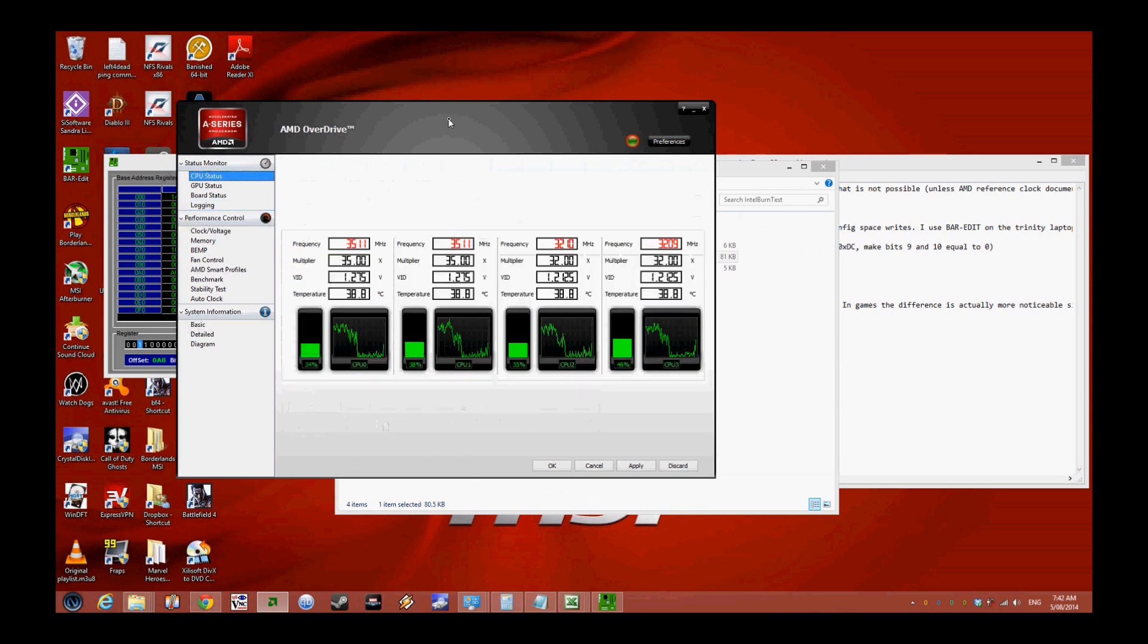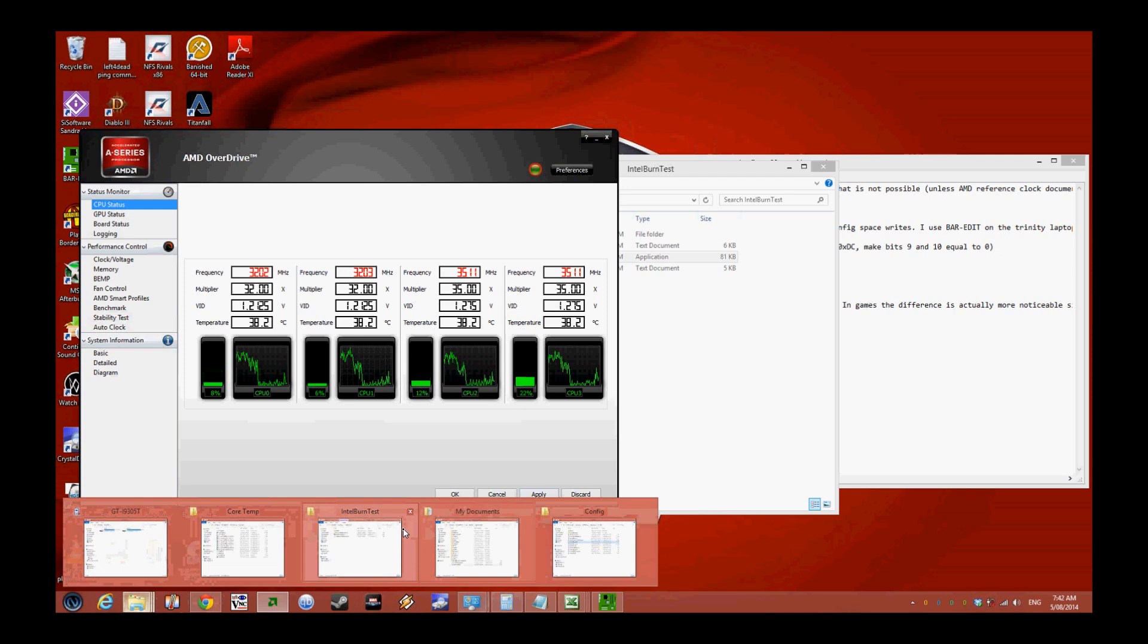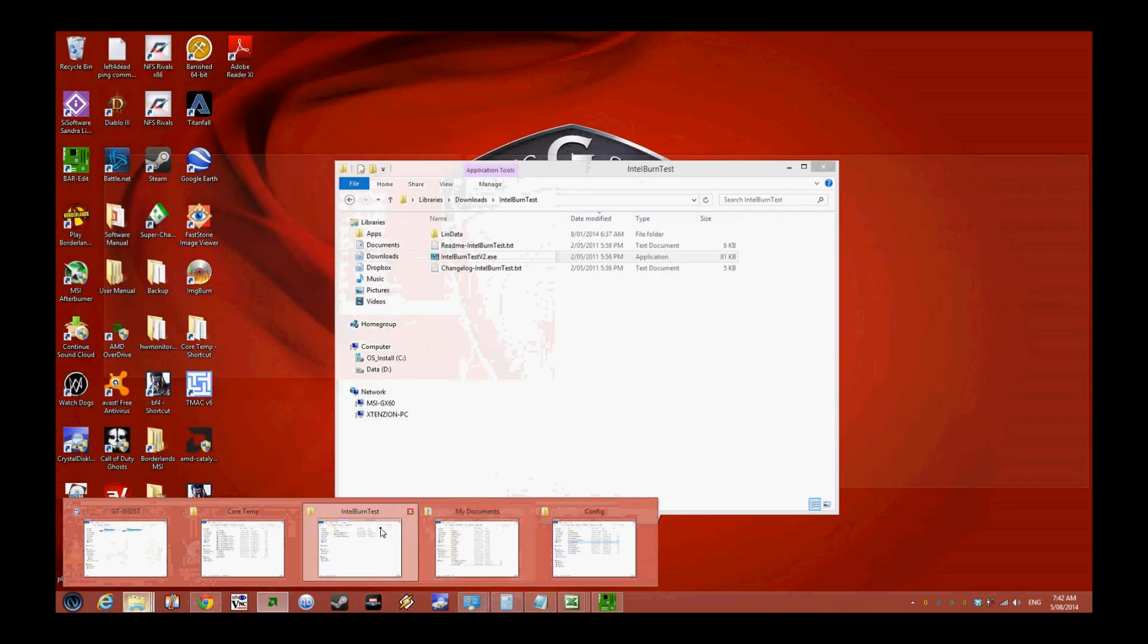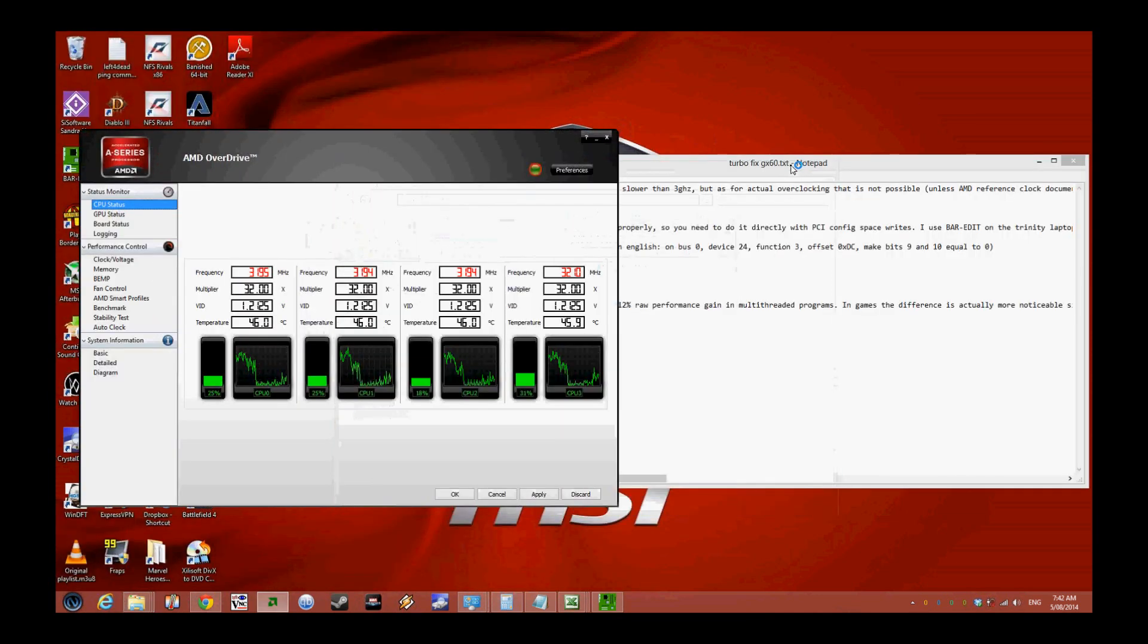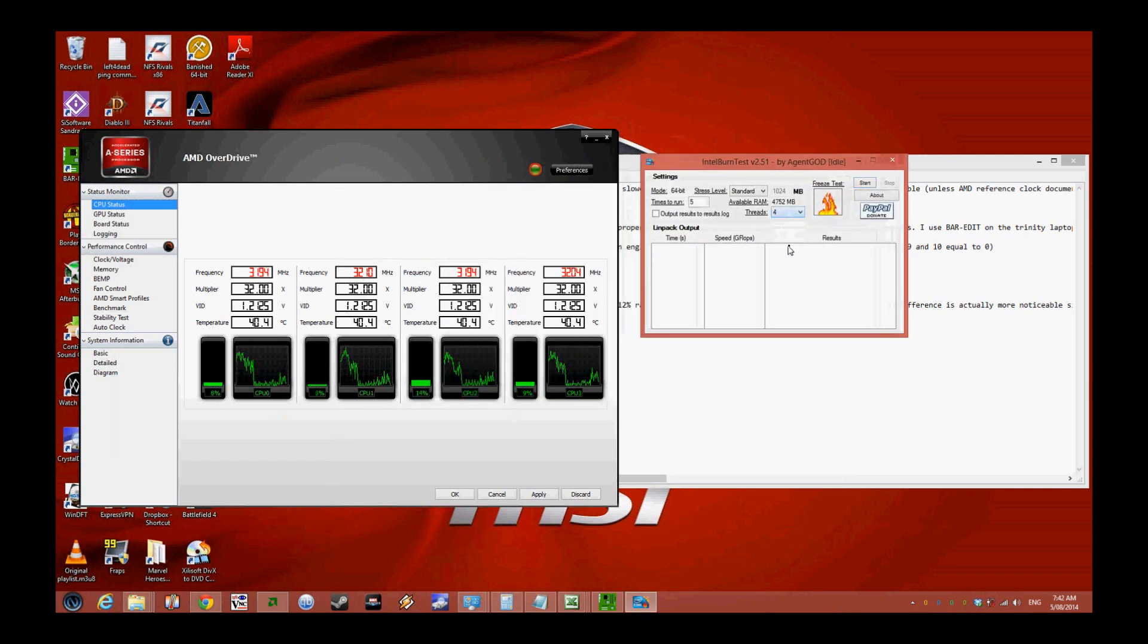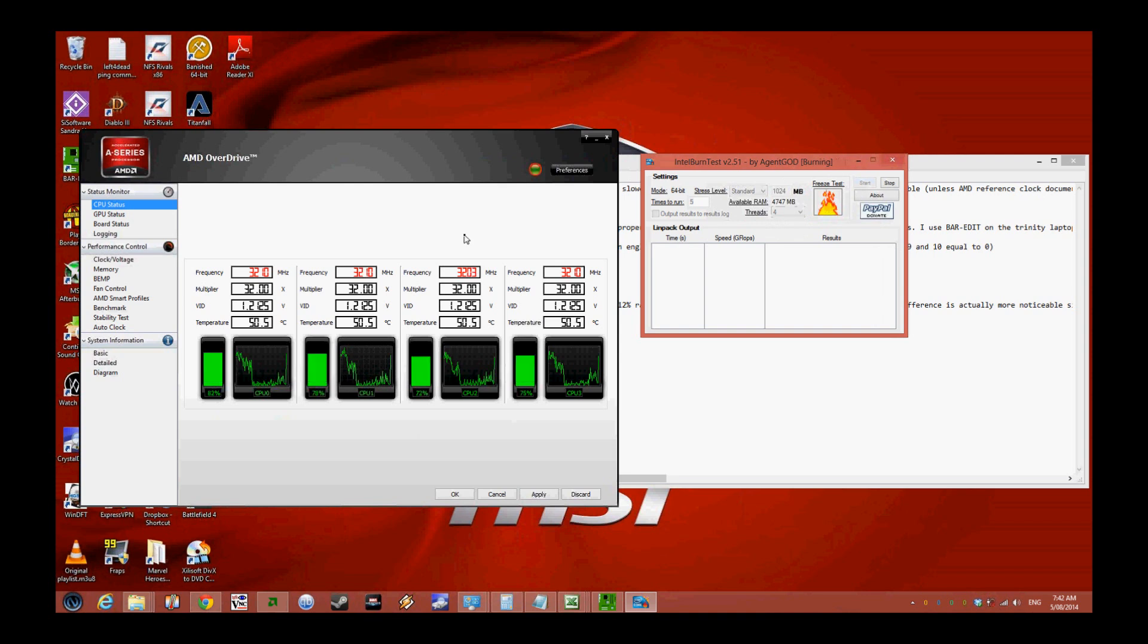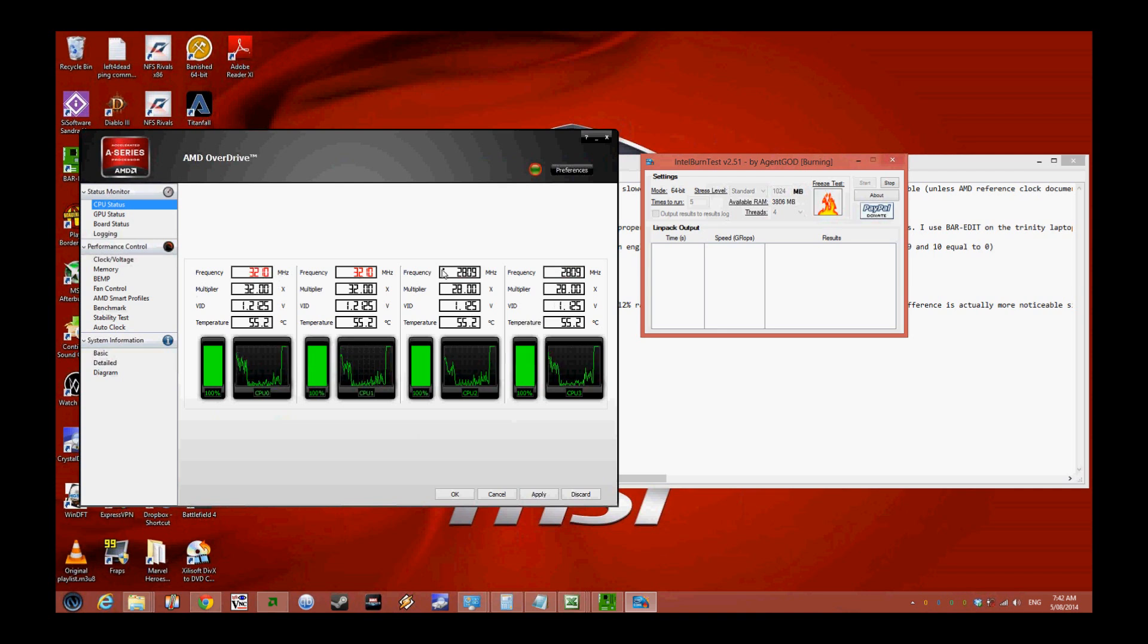Using AMD Overdrive, I'm going to put a full load on the CPU and you'll see what happens. At the start, the processor is sitting nicely at 3.2 gigahertz, but after a little while it starts to drop down to 2.8 gigahertz.